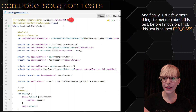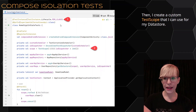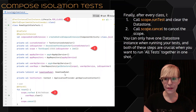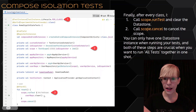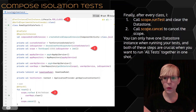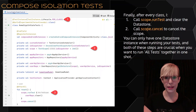Just a few more things to mention about this test. First, this test is scoped as per class. Then I create a custom test scope that I use for my data store. After every class, I call scope dot run test and clear the data store, then call scope dot cancel to cancel the scope. You can only have one data store instance when running your tests, and both of these steps are crucial when you want to run all tests together in one shot — otherwise you'll get an error about multiple data store instances open.